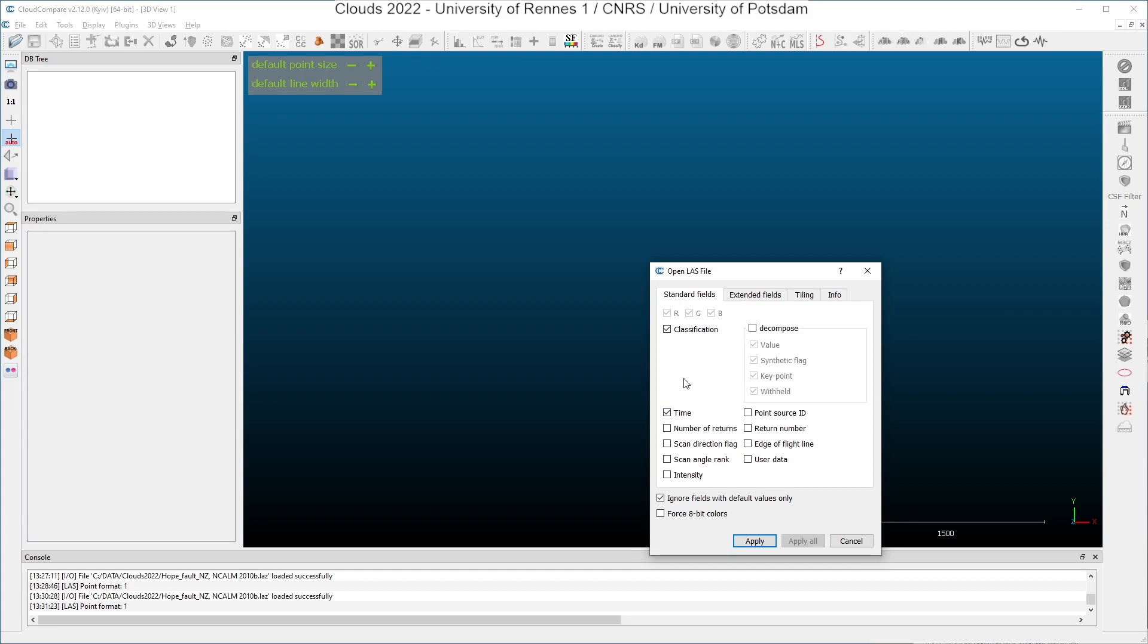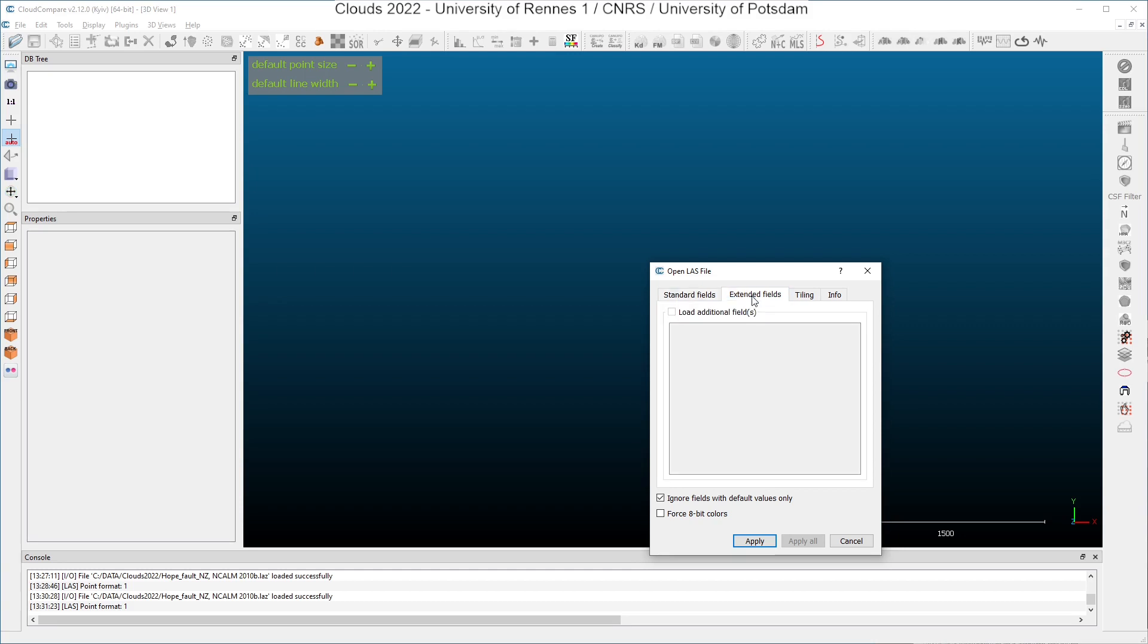In this later case, you will just have points with XYZ coordinates but no attributes. In some cases, you can have extended fields. Here we have none of them.